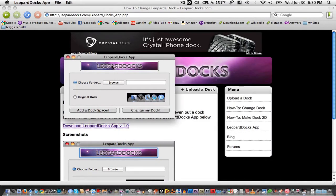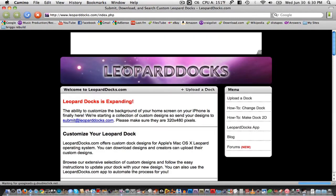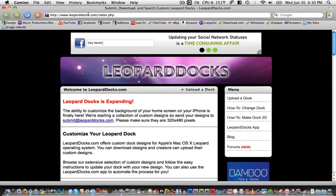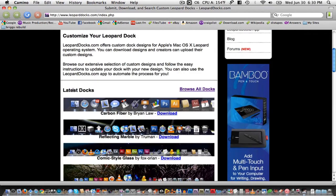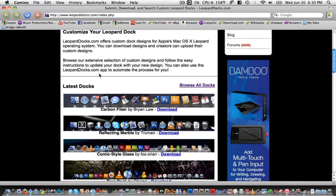Just click on the huge button right here which will bring you to LeopardDocs.com. Just choose a dock of your liking. Click on Browse All Docks to see all of the docks.